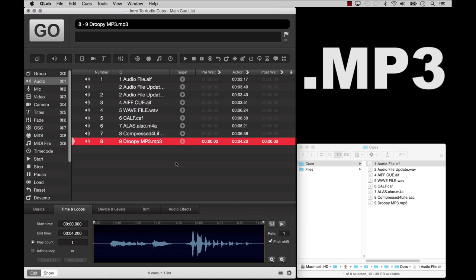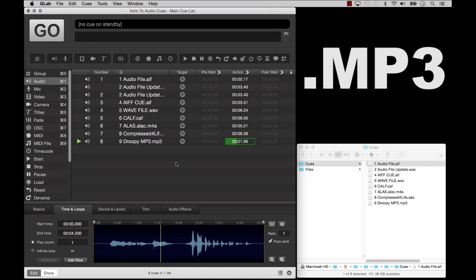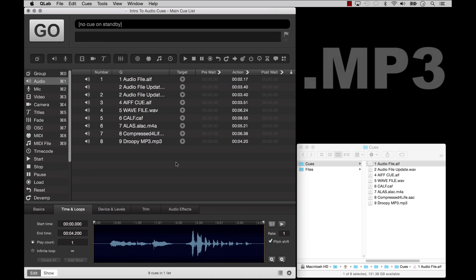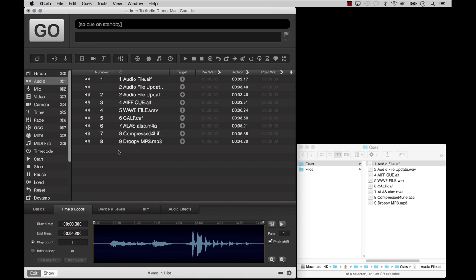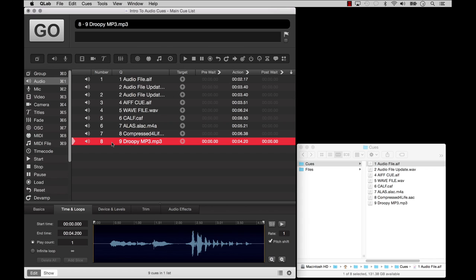MP3 files are supported in QLab, but not with nearly as much enthusiasm. MP3 is a lossy compression format, and while it takes as little as one-tenth of the disk space of uncompressed formats, the sound quality is not nearly as good, and the processing overhead to decode an MP3 file adds a variable amount of delay to playback.